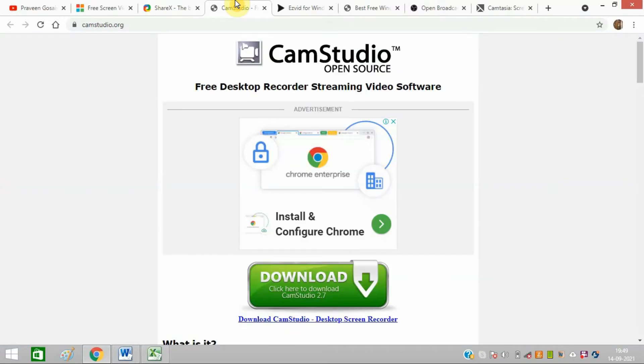The next software is CamStudio, a very good choice for those who need lightweight, open-source screen recording software.